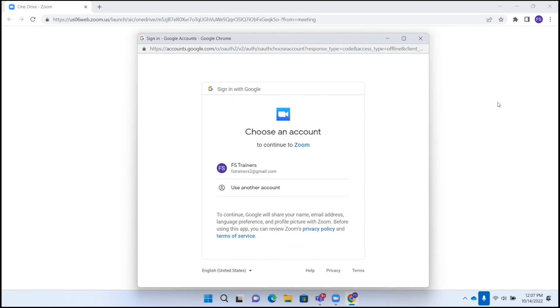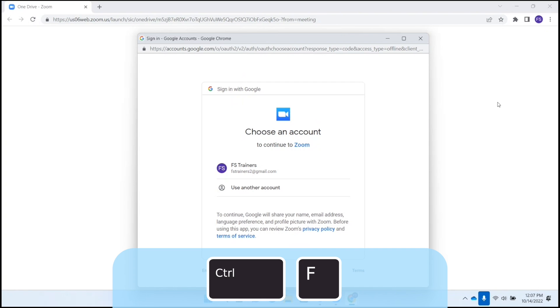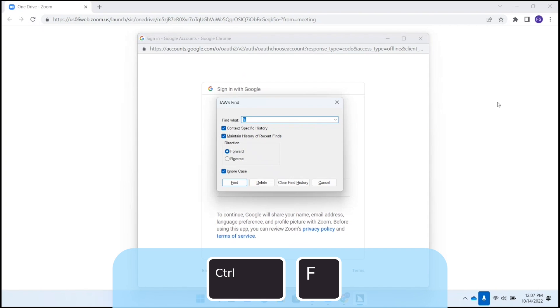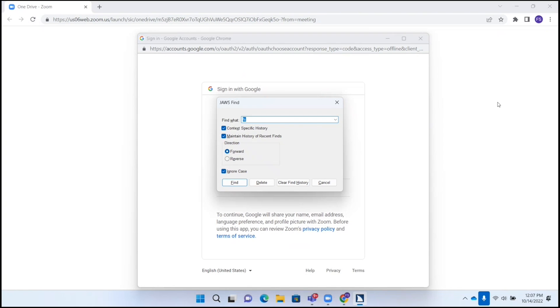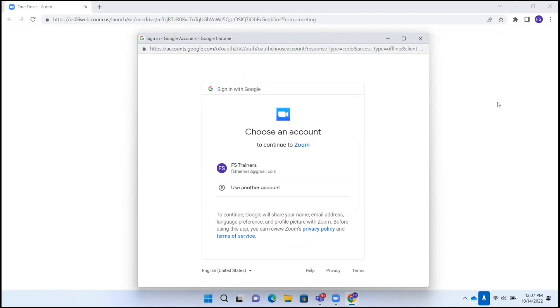Sign in with Google button. Sign in Google accounts. To continue, Google will share your name, email address, language preference. Here it will list the Google accounts that I have. I'm going to go ahead and do a find using the find command Control F. Virtual find, JAWS find dialog. And I'm going to type Fs because the account is Fs trainers. Enter. Link Fs trainers. And I'm there. And I'm going to press space.